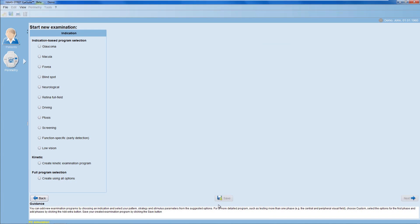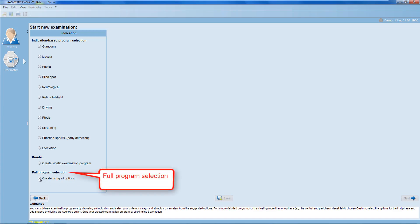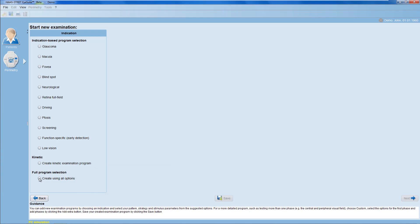It's well possible that the test type you've been looking for is not proposed in the Indication-based program selection. For example, you may have been looking for a screening test of the full field, but the machine proposed you a fast 30-degree screening test. In those situations, choose the Full Program selection to select your test parameters from all available test parameters of your Octopus perimeter.